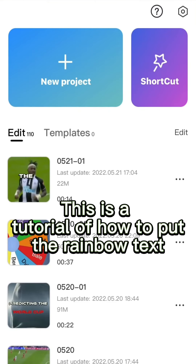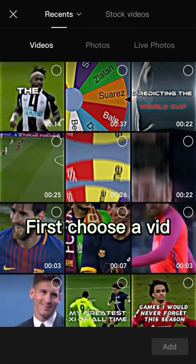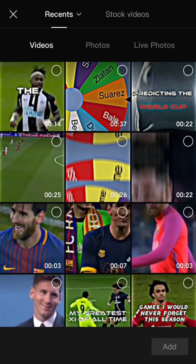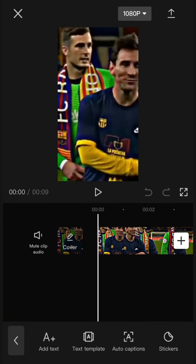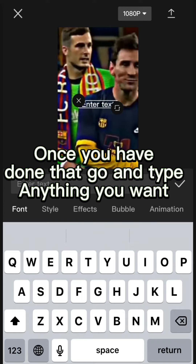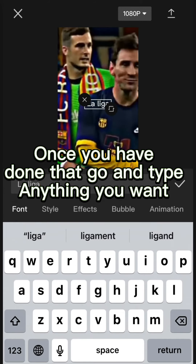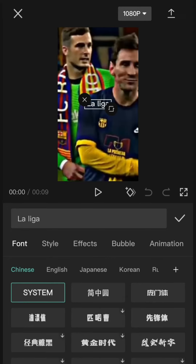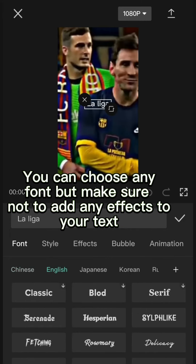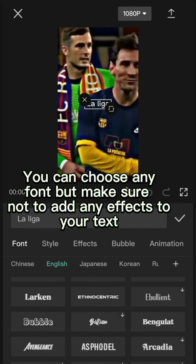This is a tutorial of how to path rainbow text. First, choose a vid. Once you have it on that, go and type anything you want. You can choose any font, but make sure not to add any effects to your text.